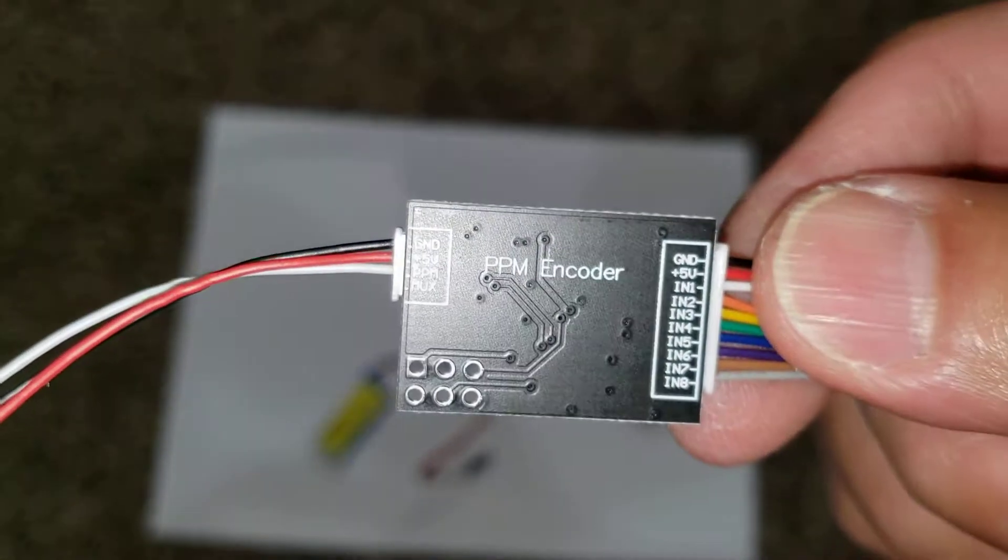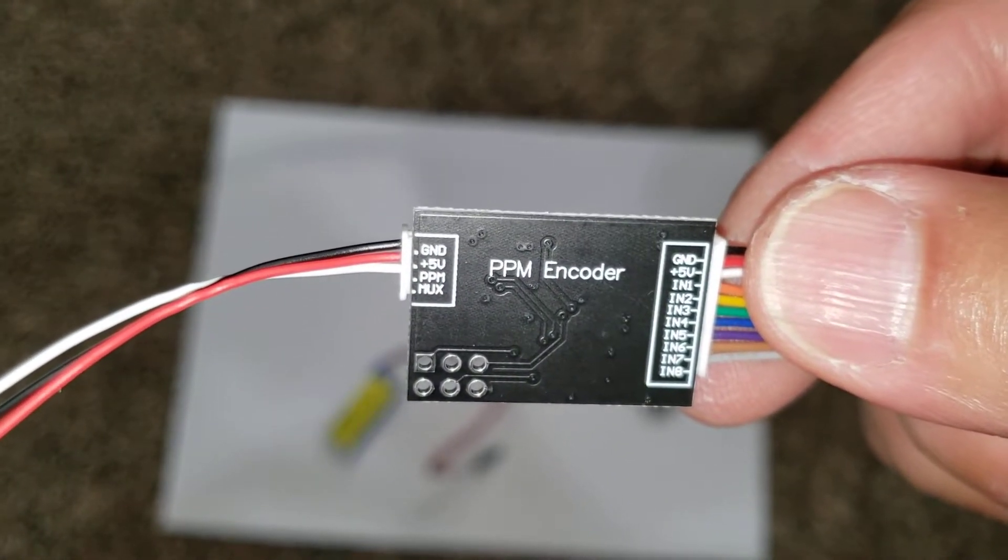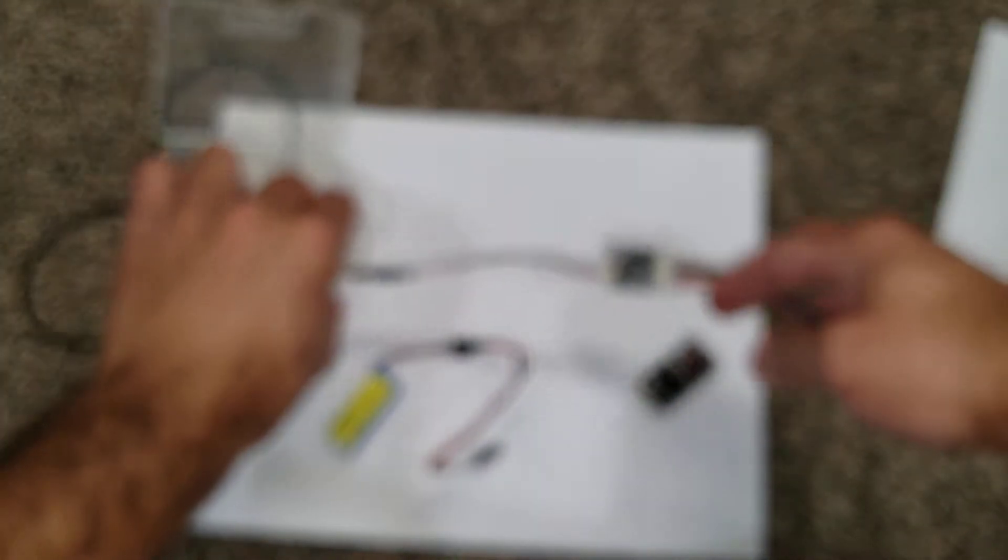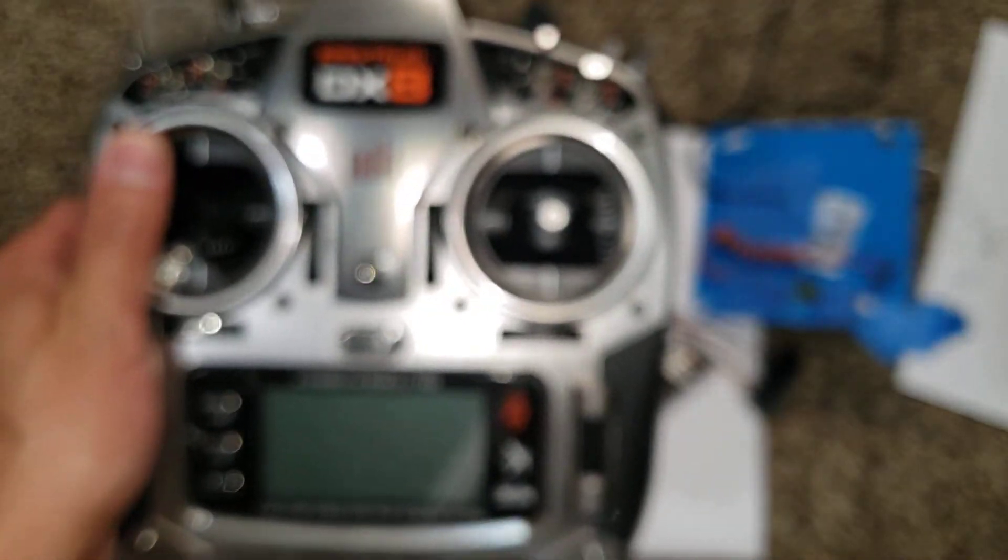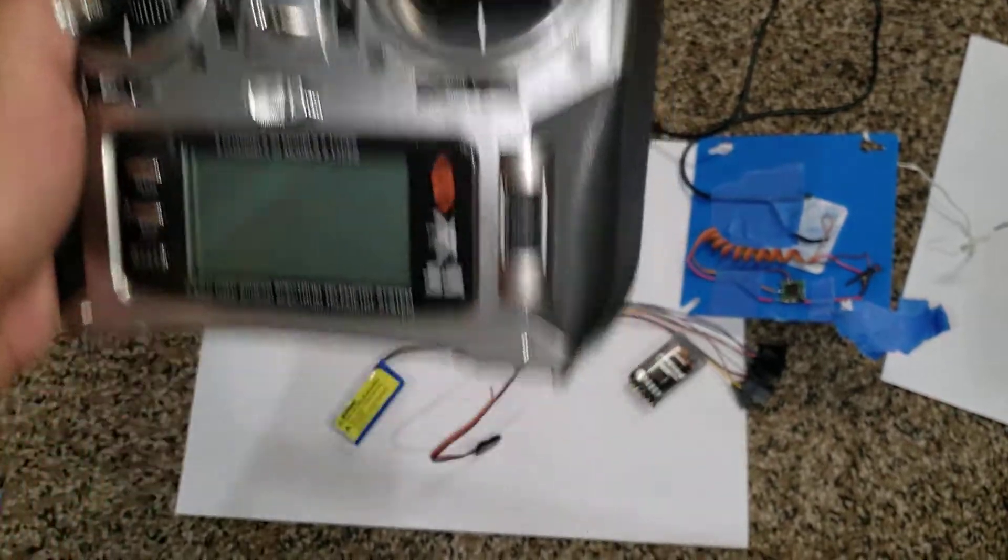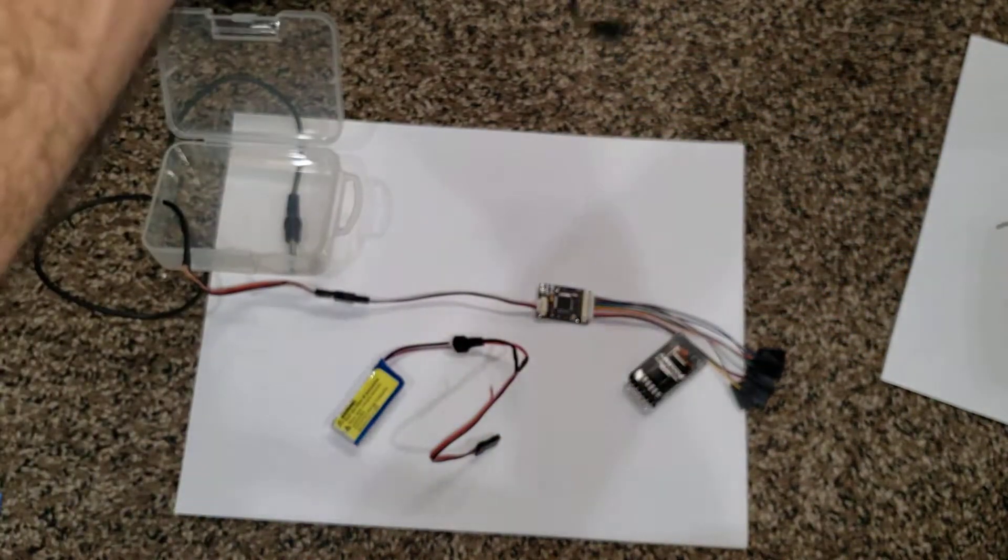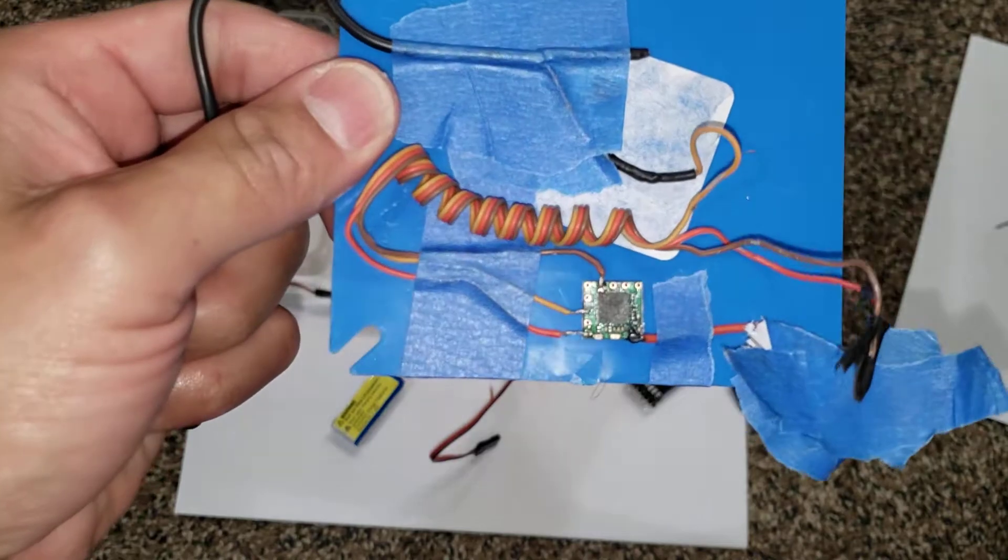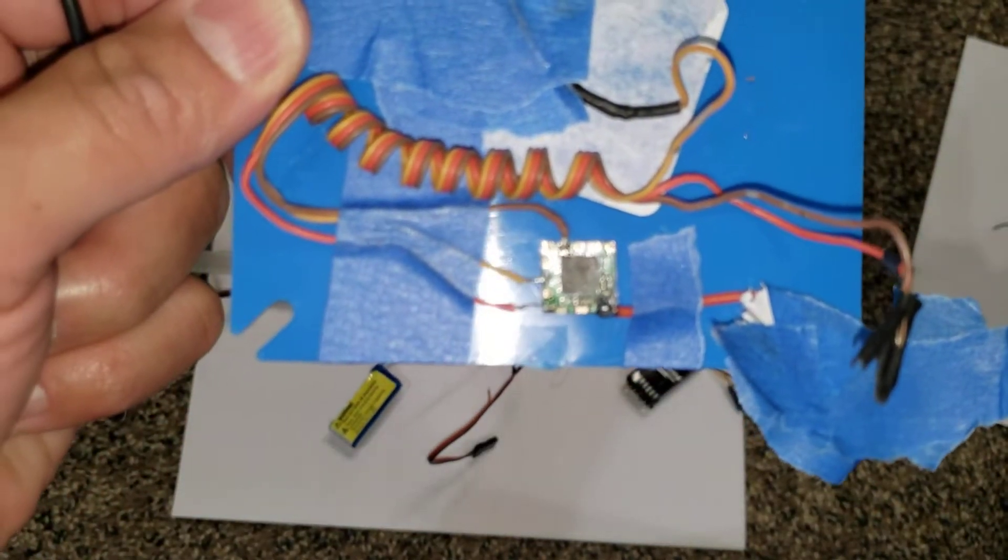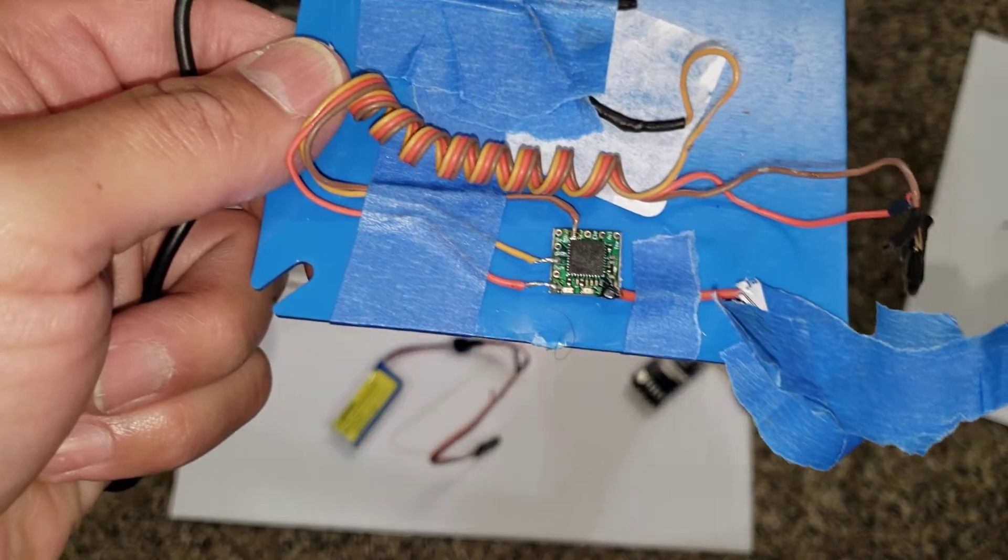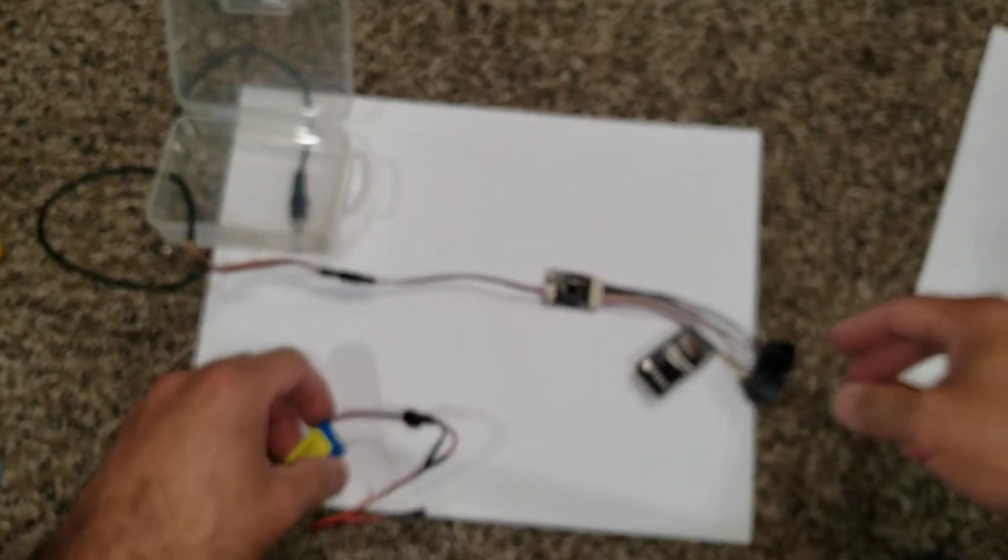...is because the other one I bought, the signal comes out in the wrong order. The PPM signal my radio is expecting TAER, which is throttle, aileron, elevator, rudder. And the other PPM encoder that I was using, which I'll include a link for as well, the order was coming out as AETR.